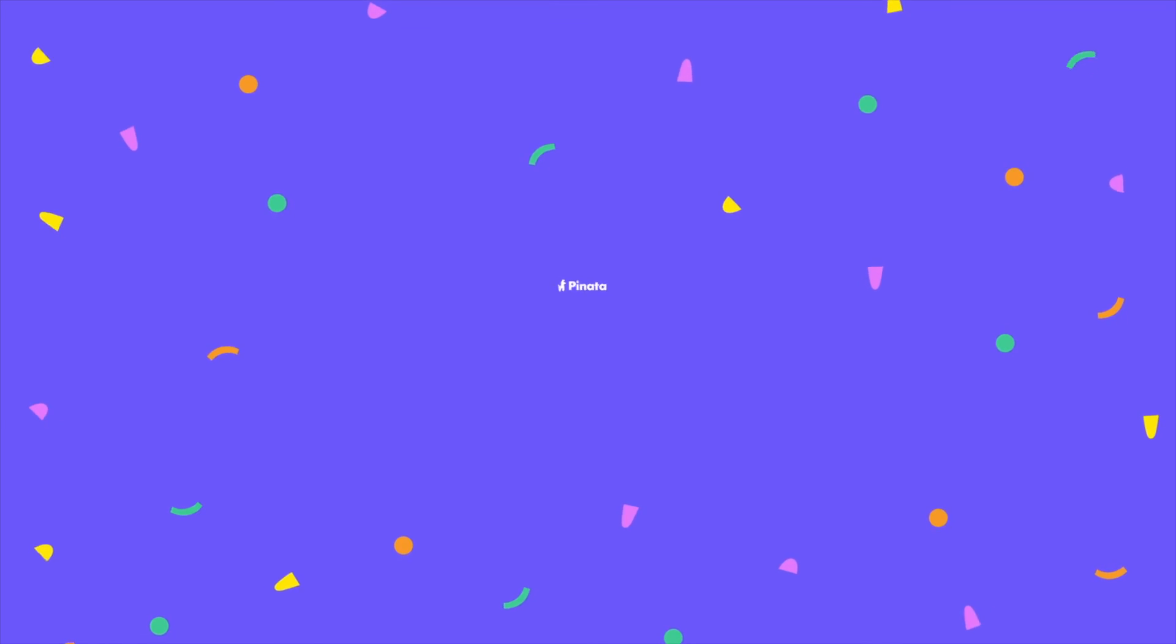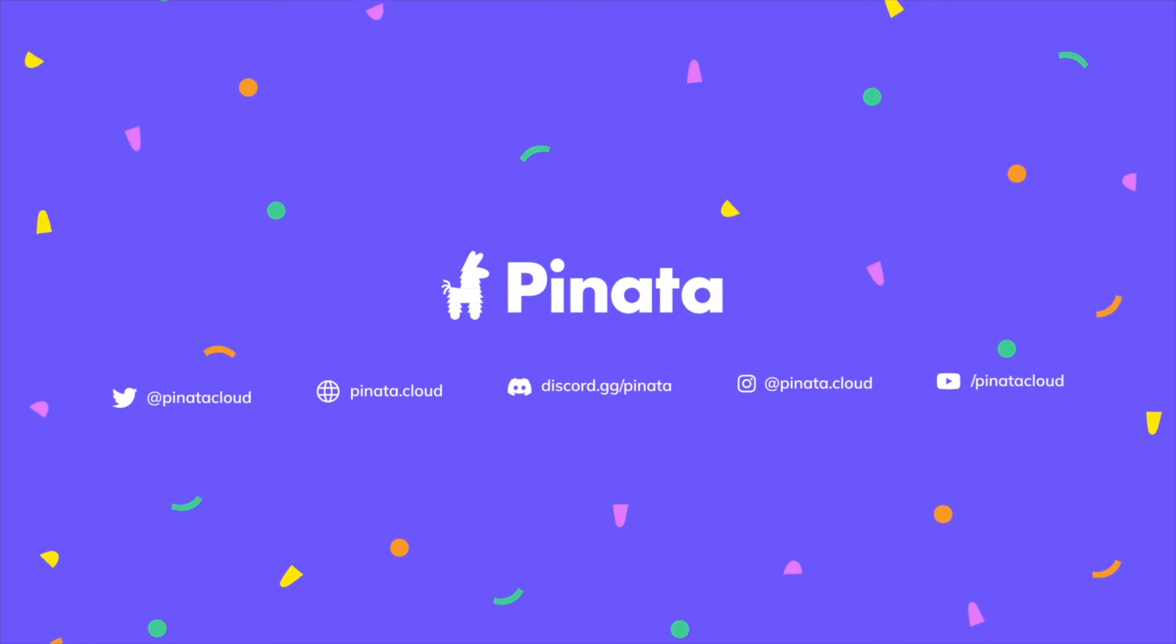Well, that wraps it up for this tutorial. I hope you guys enjoyed it. If you have any thoughts, comments, or questions, feel free to drop them in the comments below. We can't wait to see what you build on Base with Pinata.